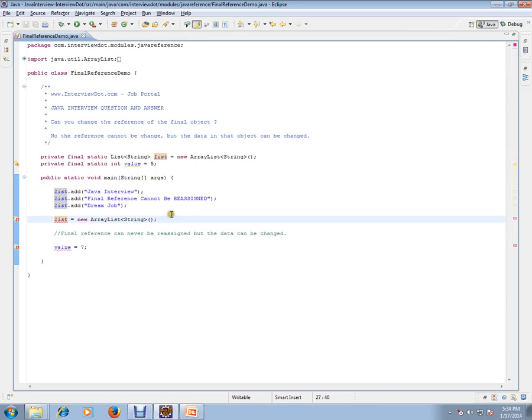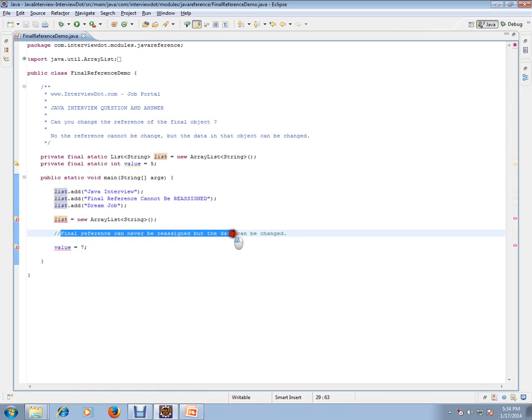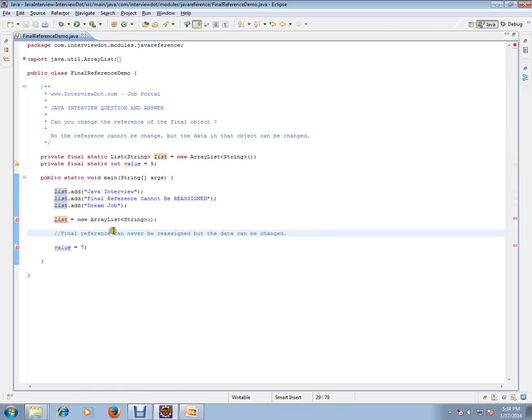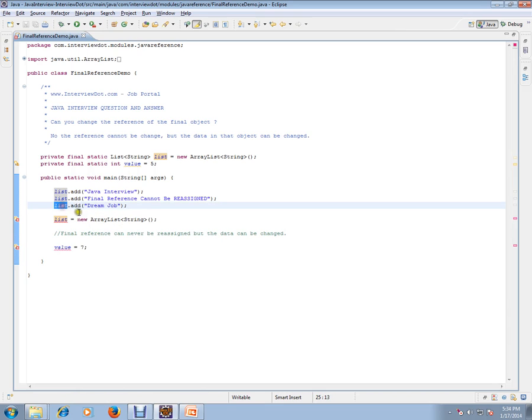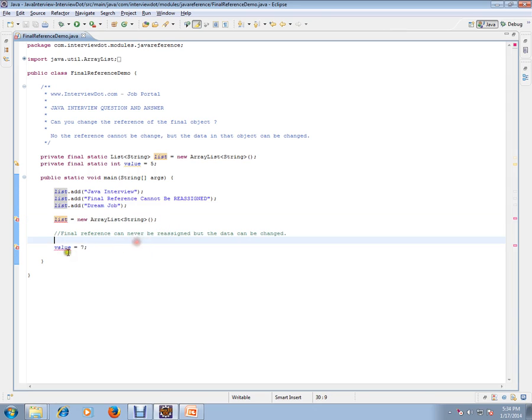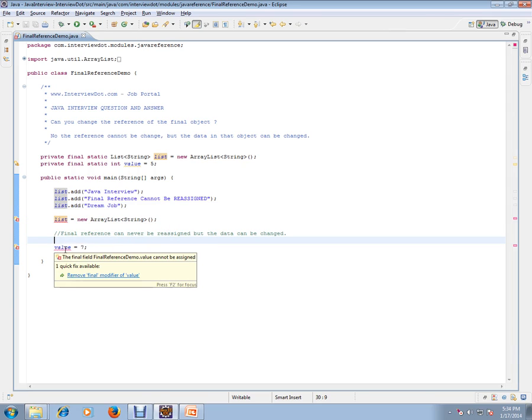That's what it means - the final reference can never be reassigned, but the data can be changed. That means you can change the value which is inside this list, but you cannot reinitialize the reference. Here, final cannot be assigned.